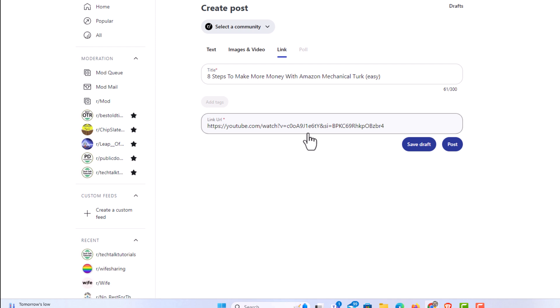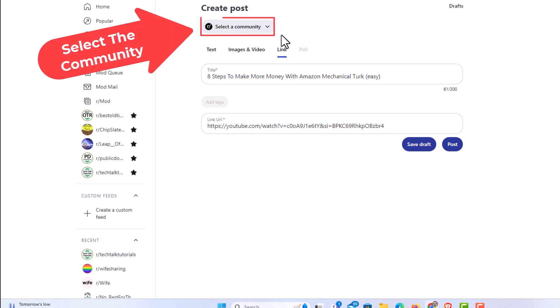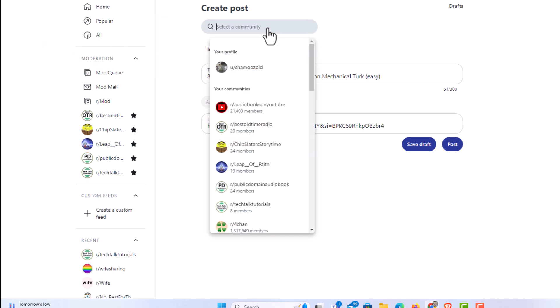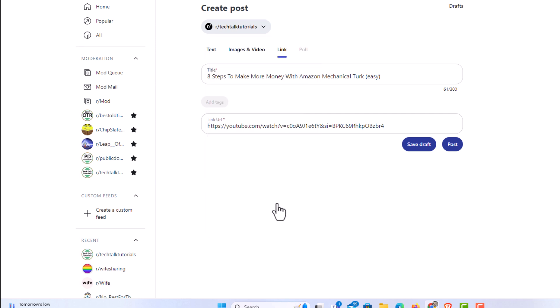It will open up Reddit. First thing you want to do after it opens up Reddit is select your community. You want to click on this dropdown right here, the community that you're going to post it to. You could either type in a community right up here, or you could select a community from your list down below. I'm going to select this community right here.